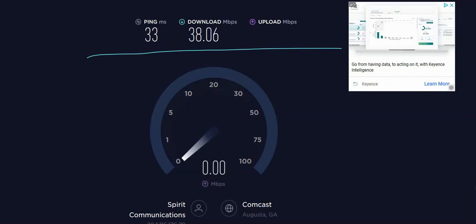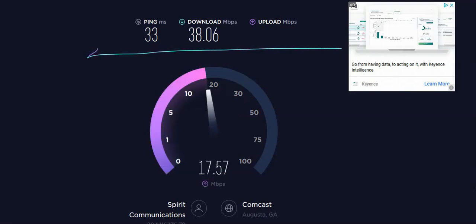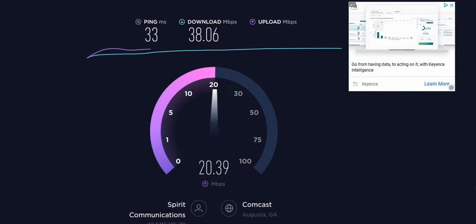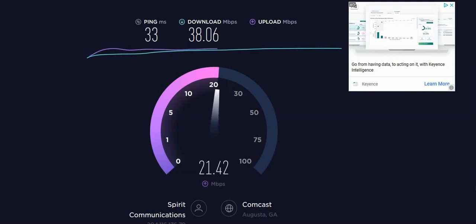Upload test lets you know how long it will take to transfer files or content from your computer to the internet. So this would mean how long it will take for you to upload pictures to the cloud or Google Drive.